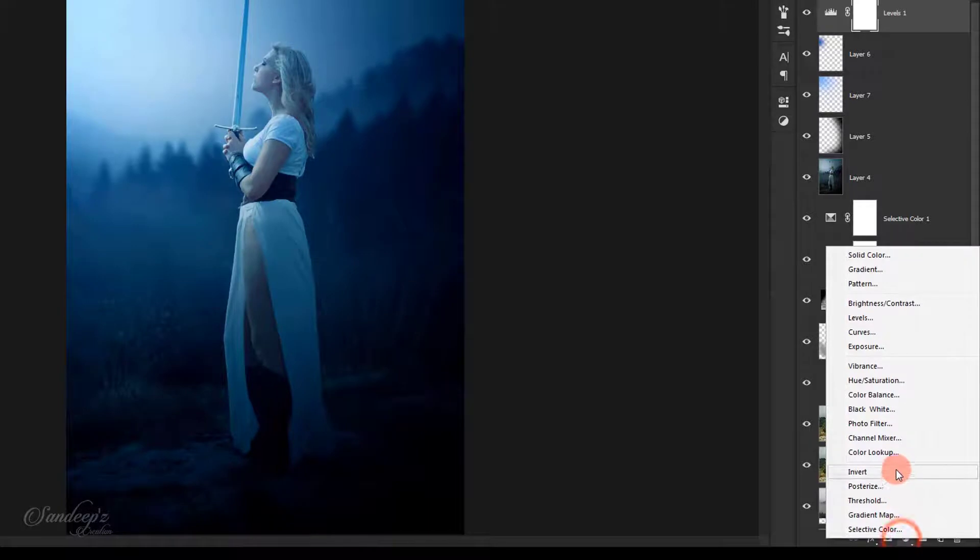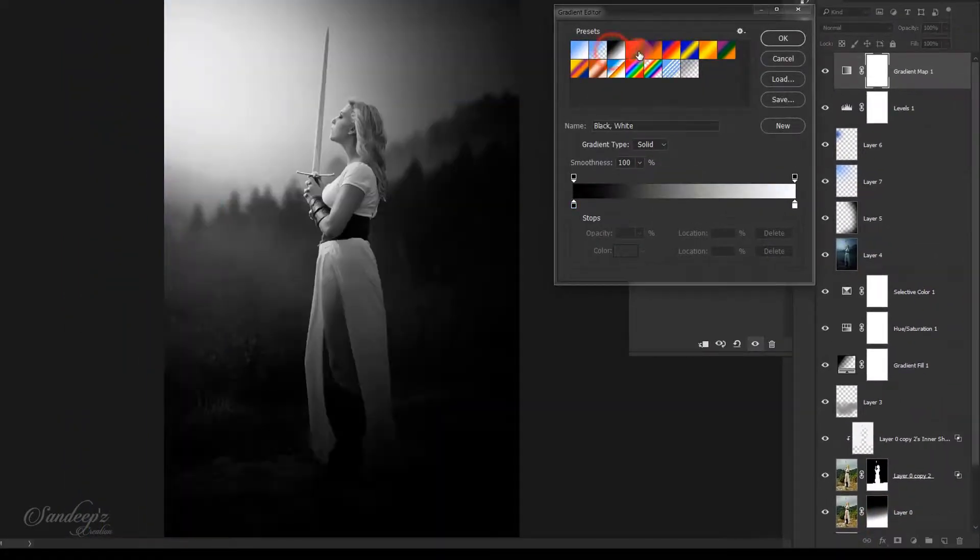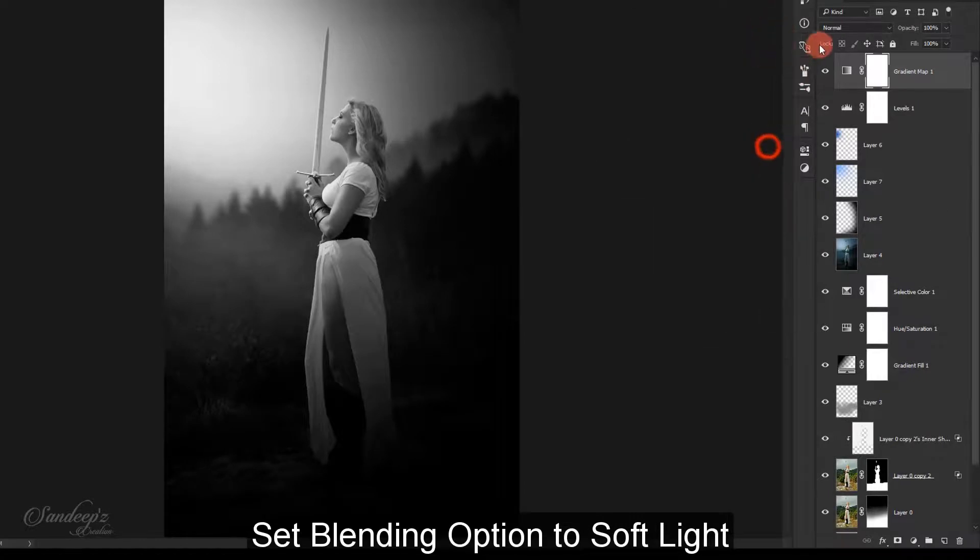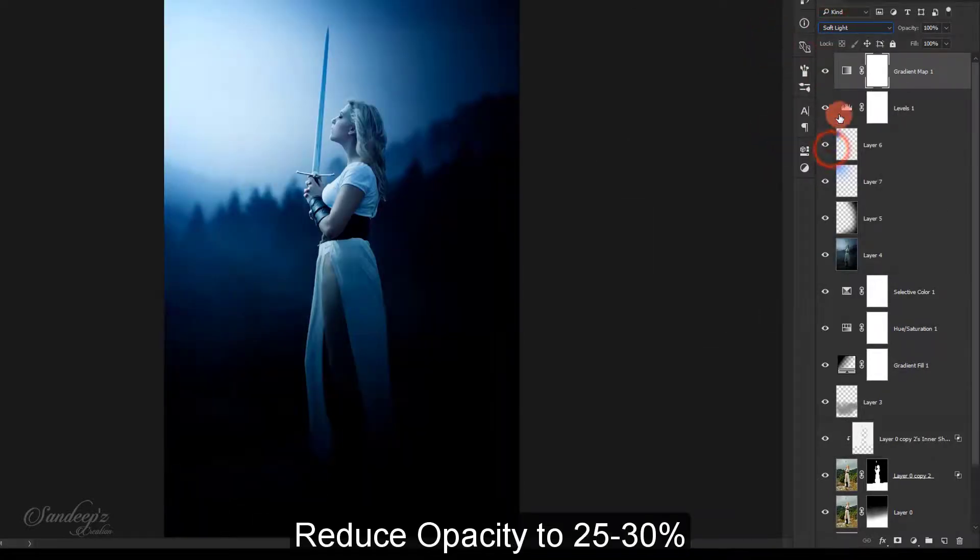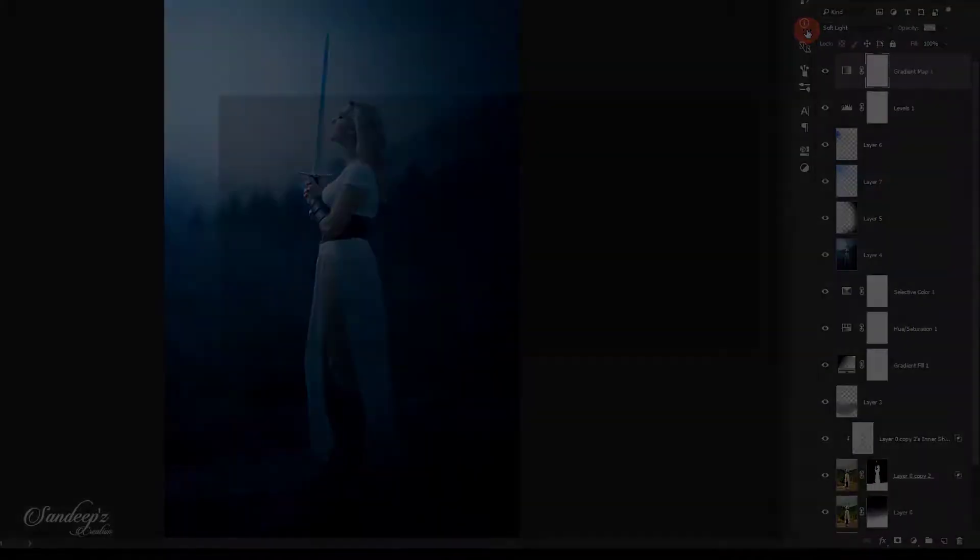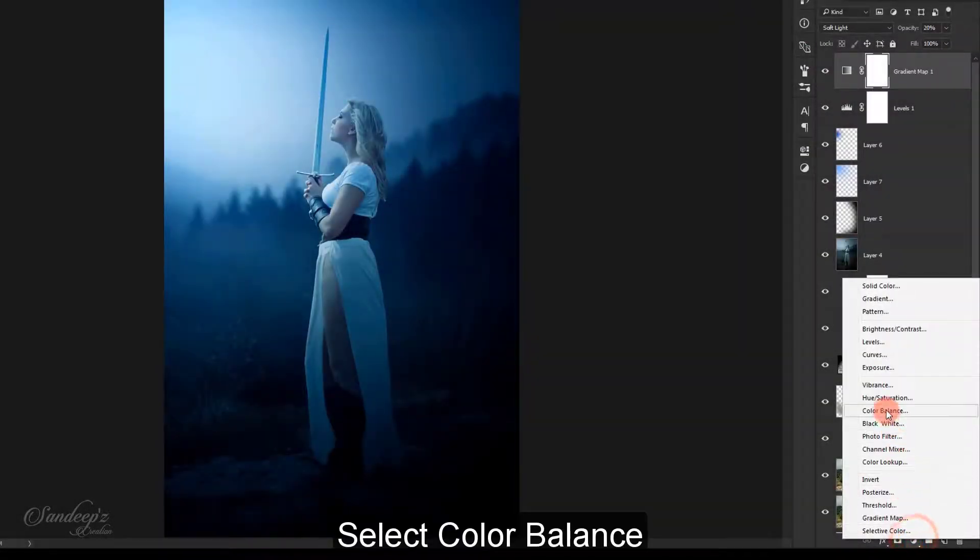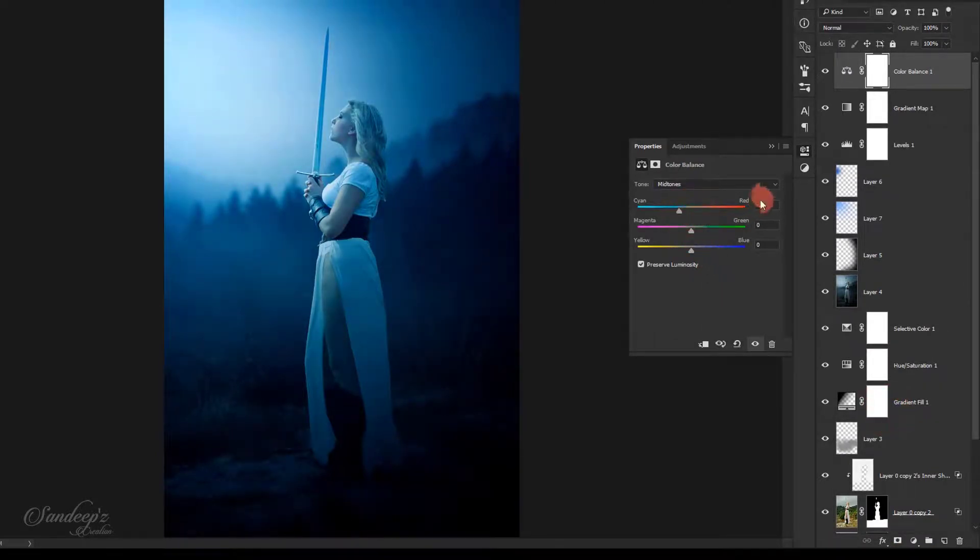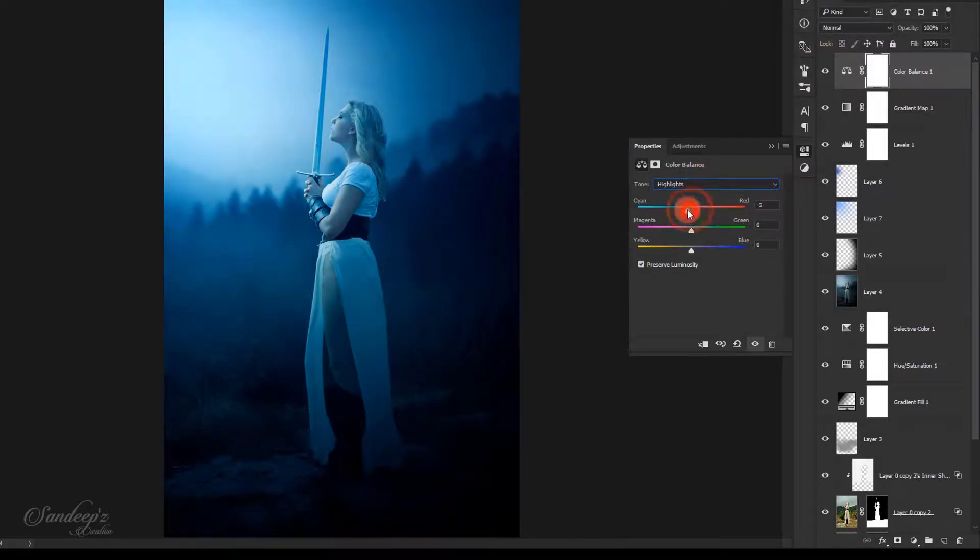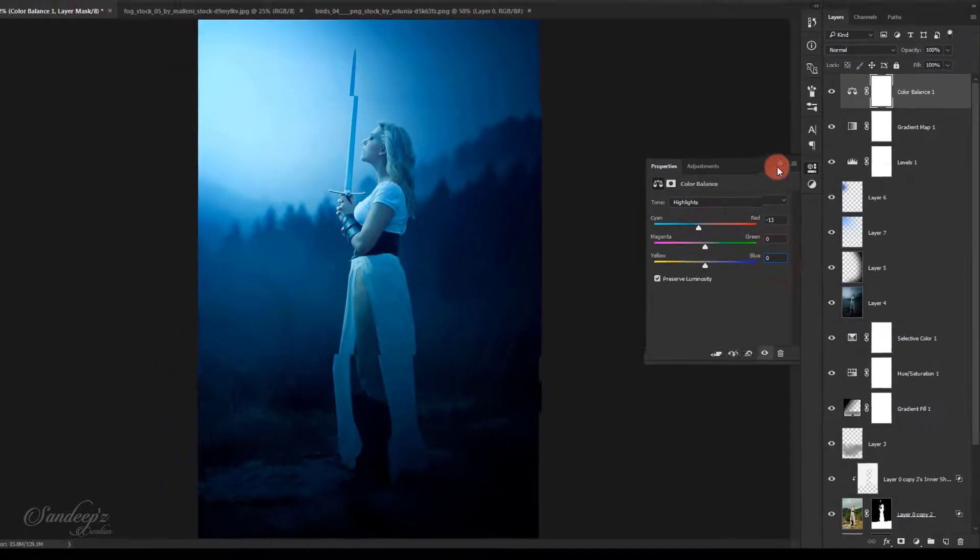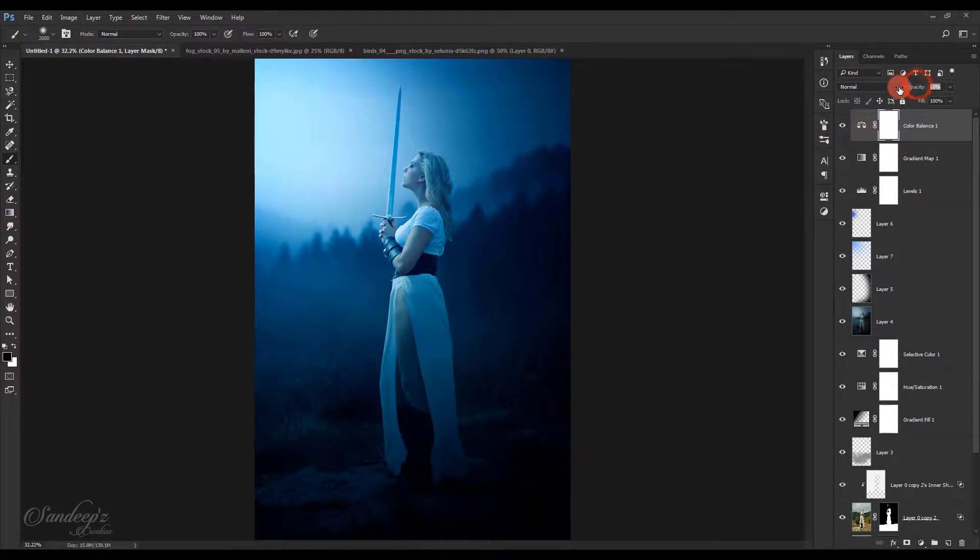Create a gradient map, select the black and white gradient, press OK. Change layer blend mode to soft light and lower down its opacity. Create color balance adjustment layer and adjust the sliders of midtones, highlights, and shadows accordingly. Lower down the opacity.